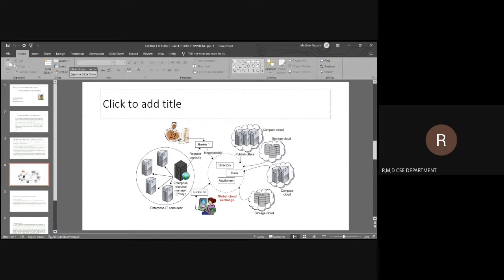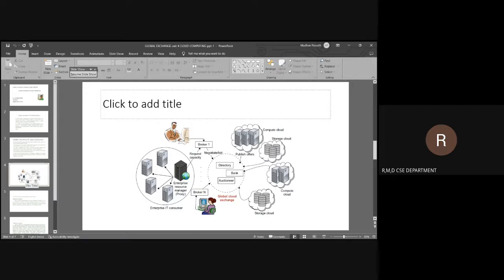To make all this work, we have the director and the bank, and the auctioneer. Various types of storage clouds and compute clouds are provided. The brokers get the capacity of the resources and negotiate with the resource providers as well as with consumers who are in need. Everything is done in the form of an MOU, maintained by the director and the bank with some rules and regulations.